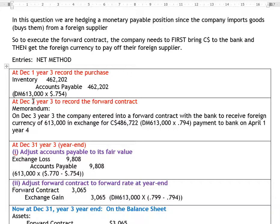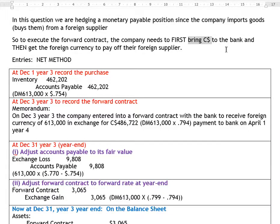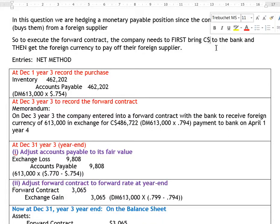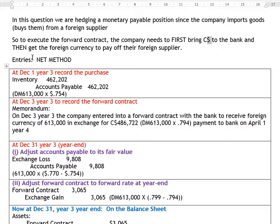DMs are just foreign currency units — like Canada has the dollar, most of Europe has the euro, this country deals in DMs. In any case, we're going to have to bring Canadian dollars to the bank and exchange them for these foreign currency units known as DMs in order to pay our foreign supplier in that foreign country.